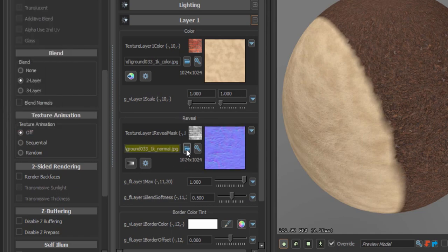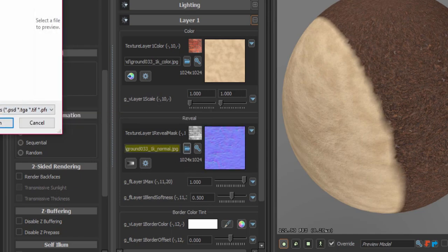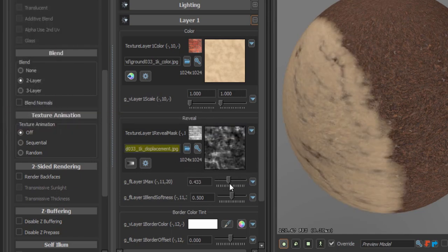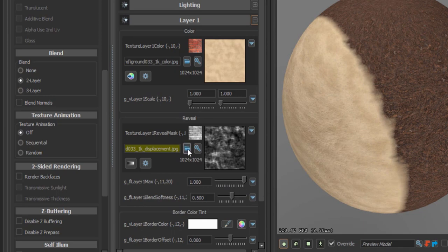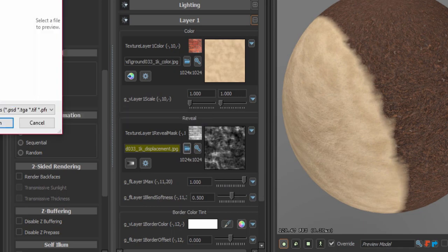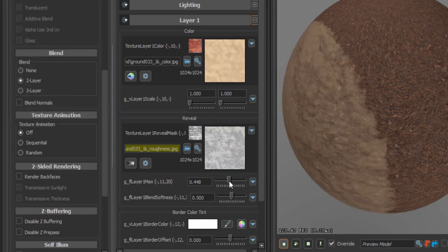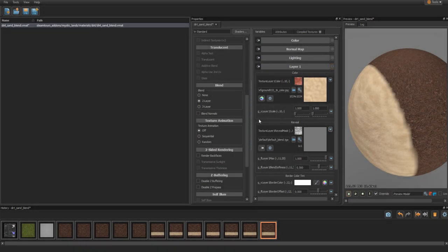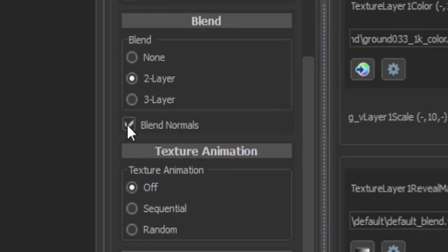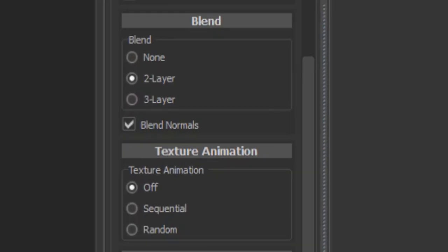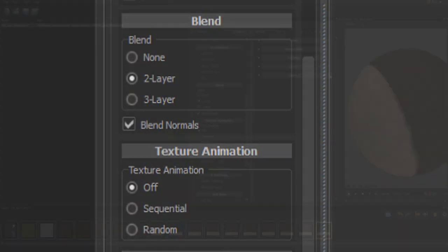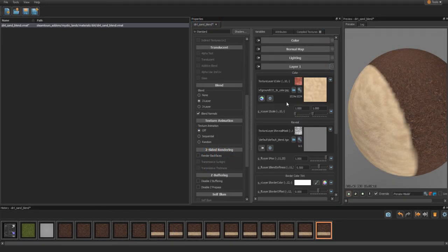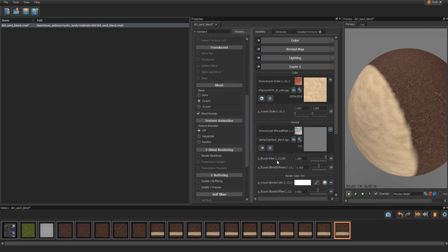Notice this new reveal mask section. This controls how 2 textures we are blending together fade in and out from one another. It's not needed and it's basically for advanced use. We need to make sure this blend normals button is ticked. This basically takes the bumpiness from each texture and merges them together. I want to merge dirt and sand so it makes sense in my case.